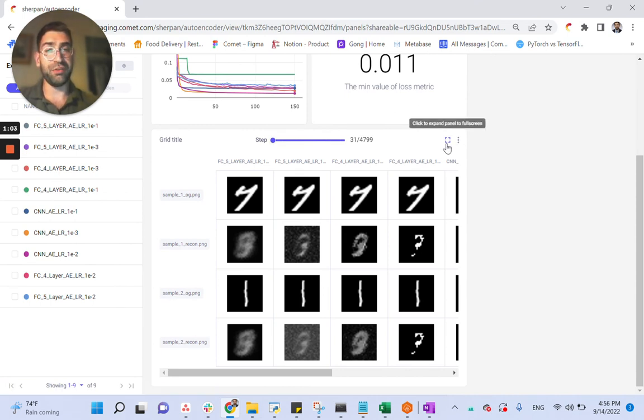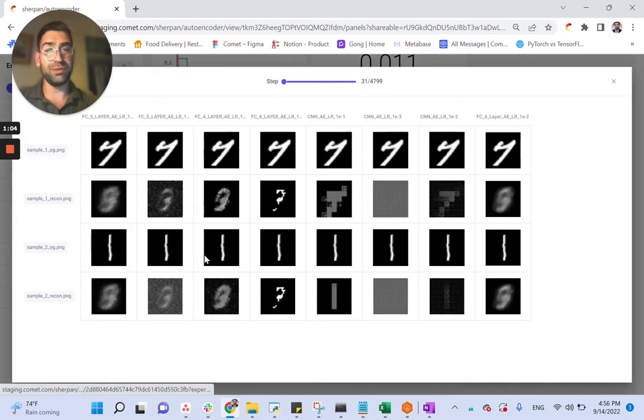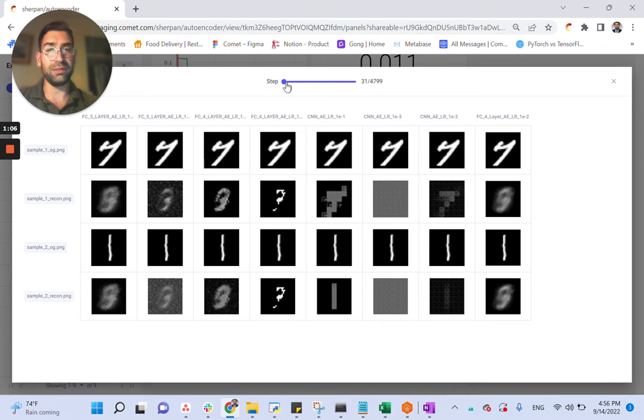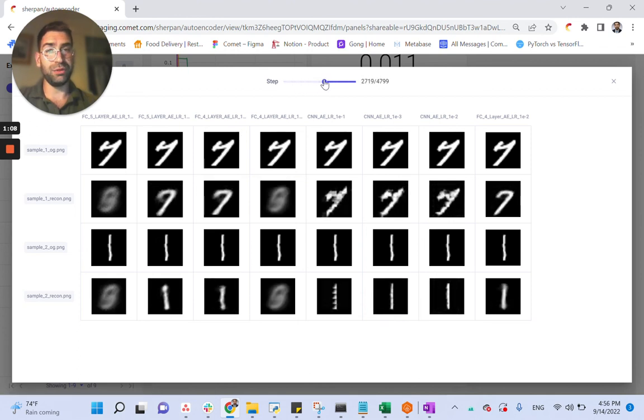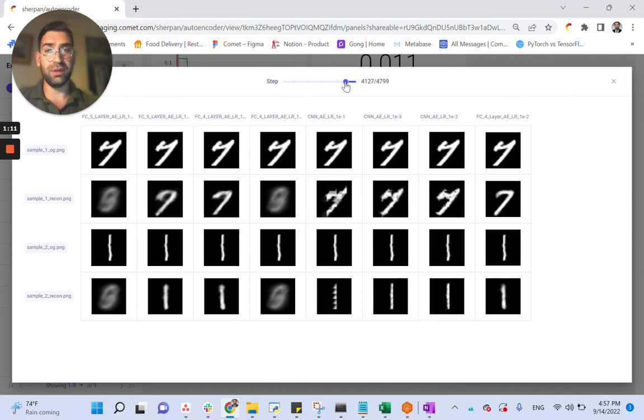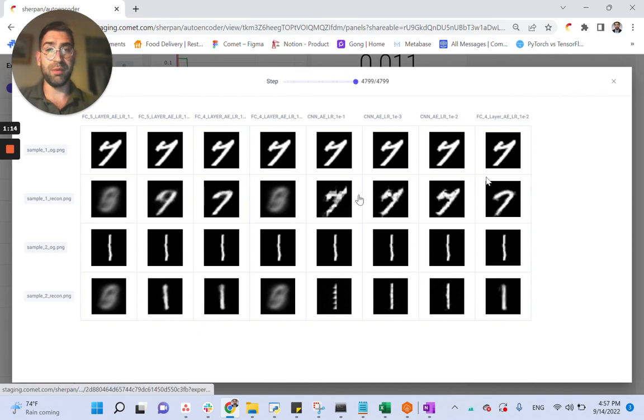We can expand the view to see all our data at once, and use the stepper to go through time to see how our model has improved, and our reconstructed images are doing better and better with less noise.